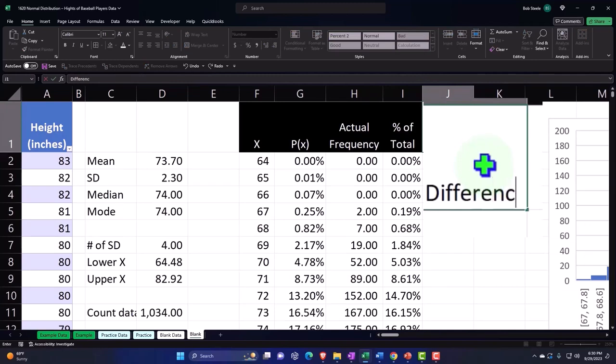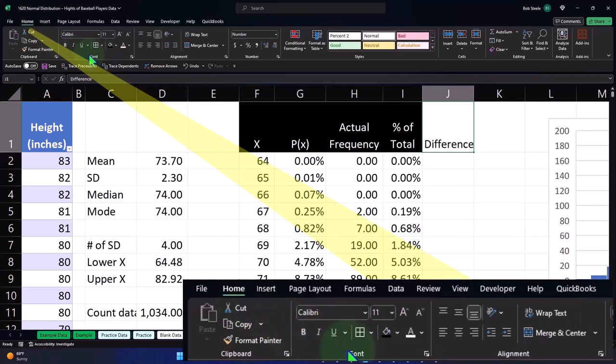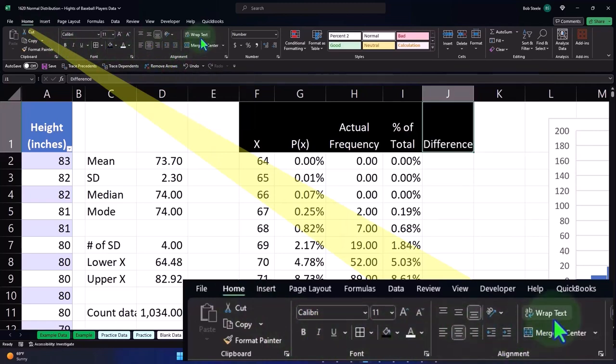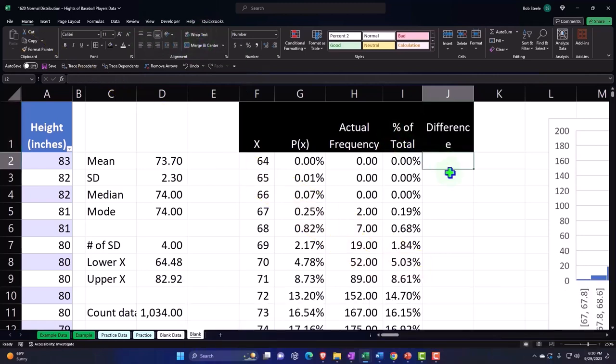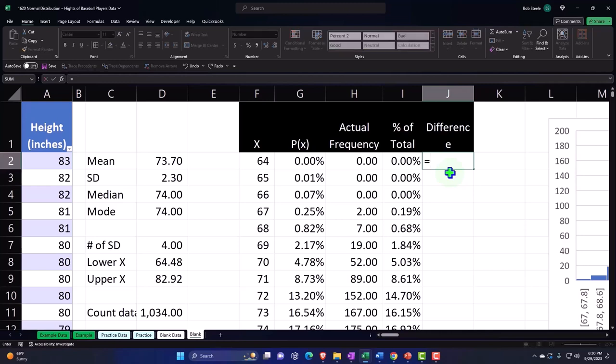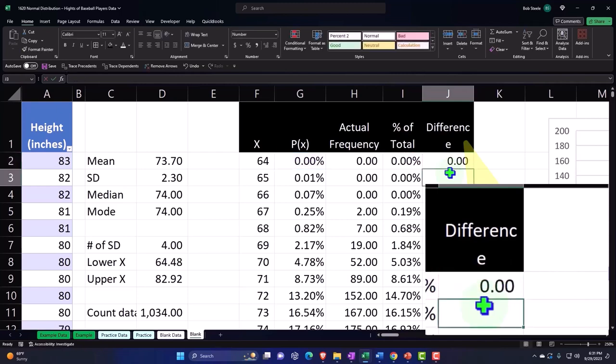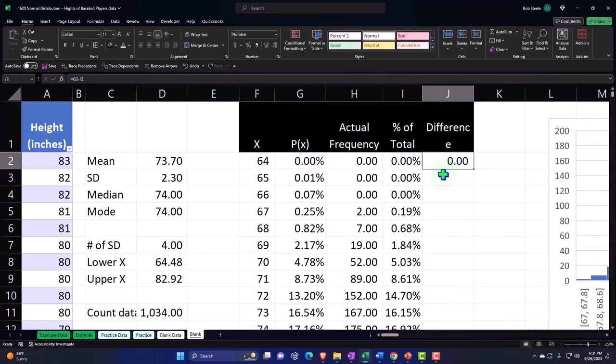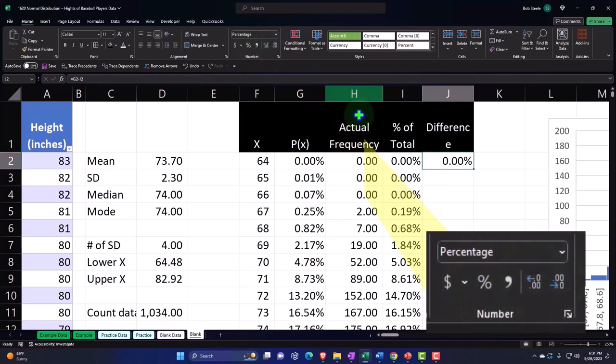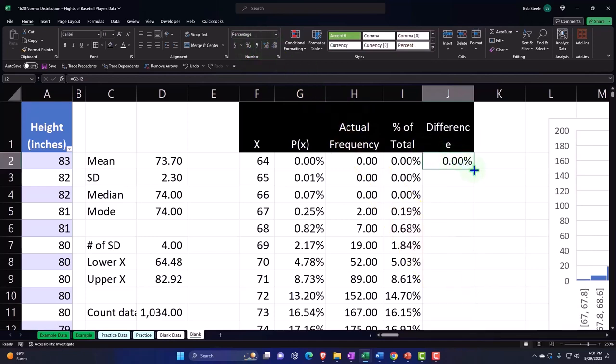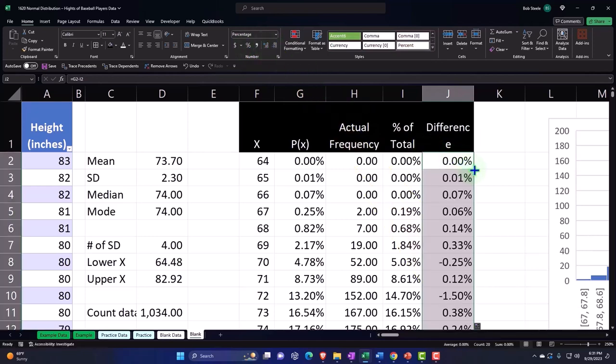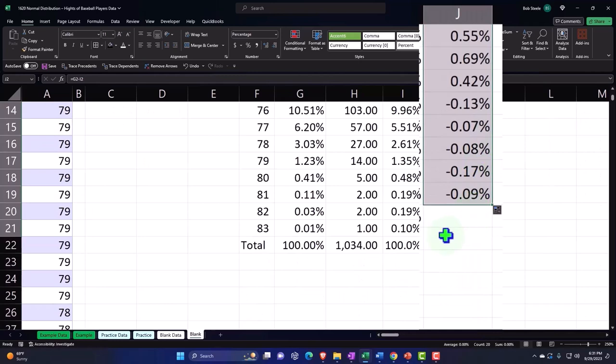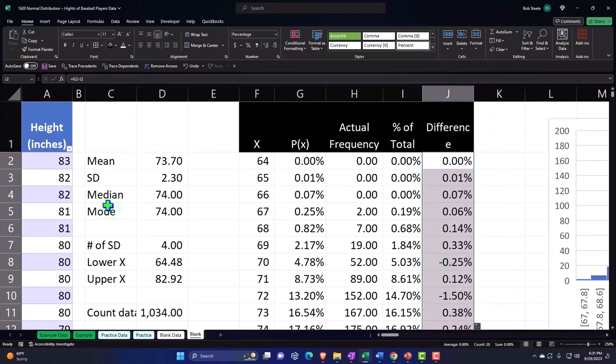So then if I look at the difference. Now I can compare and say let's make this black, white, alignment, center, and wrap it. Wrapping it like it's a Christmas something, wrapping it. And then we're going to say this is this minus this, and I'll make that into a percent. And then double click, pulling it down.